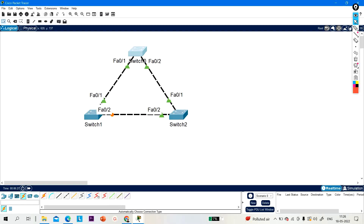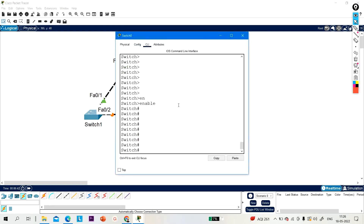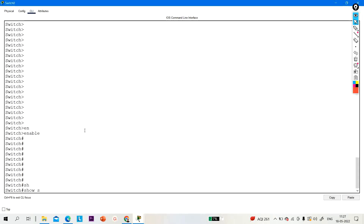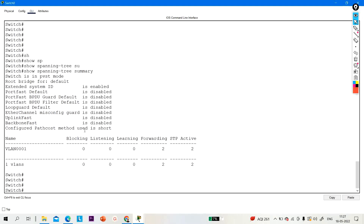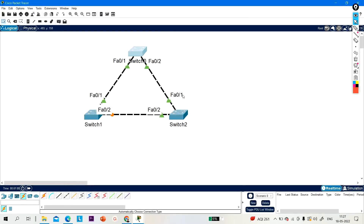In this short video we will discuss how to configure Rapid Spanning Tree in this topology. By default, PVST+ is enabled on all Cisco switches. You can check it by running the command 'show spanning tree summary' — you can see the STP mode is PVST, which is actually PVST+ running on all Cisco switches by default.